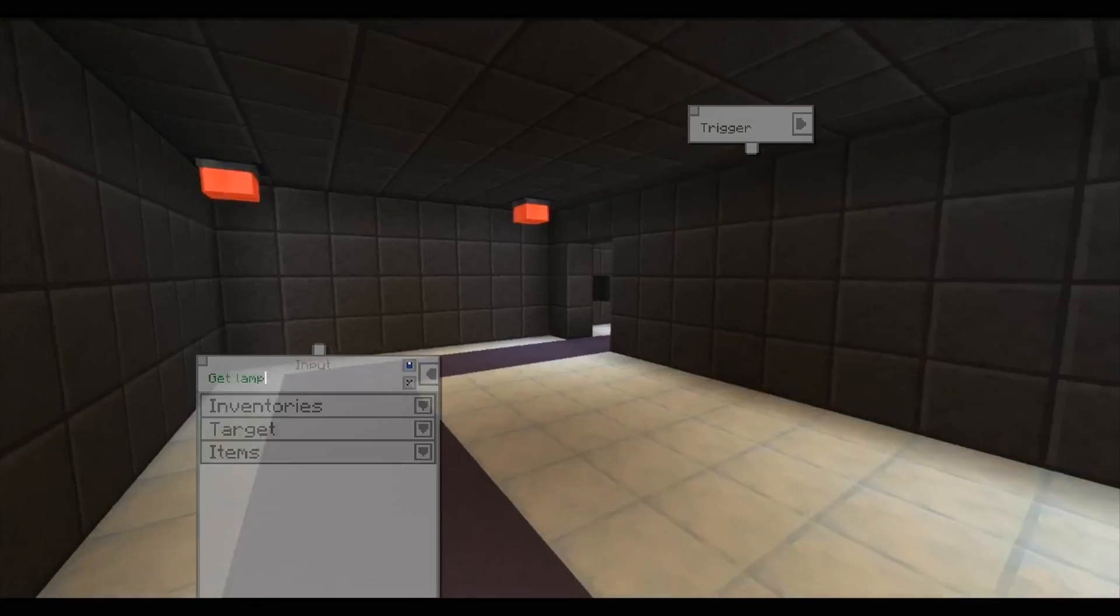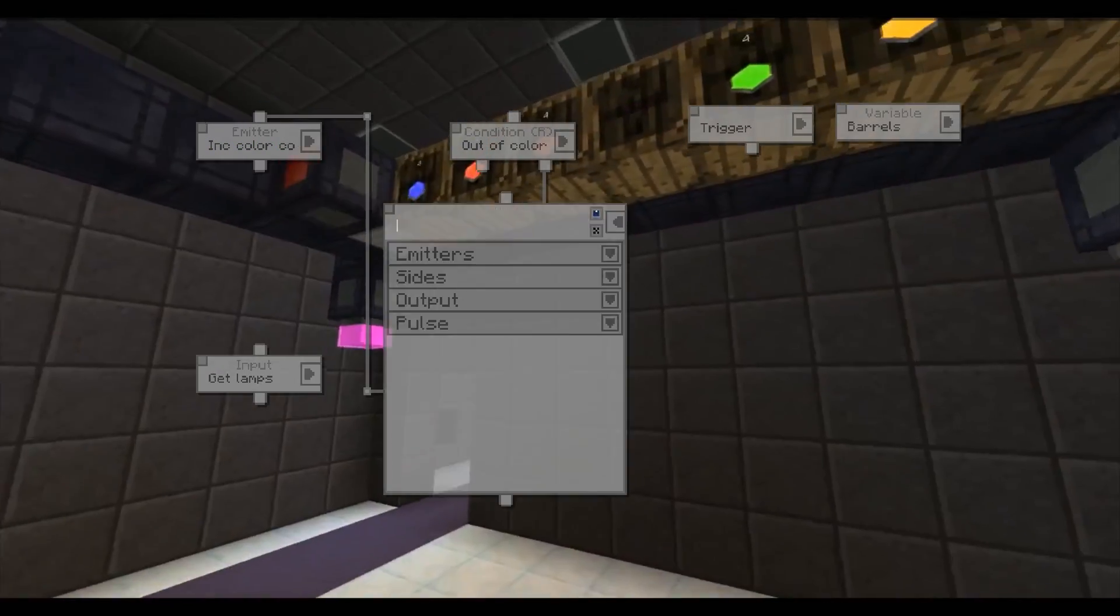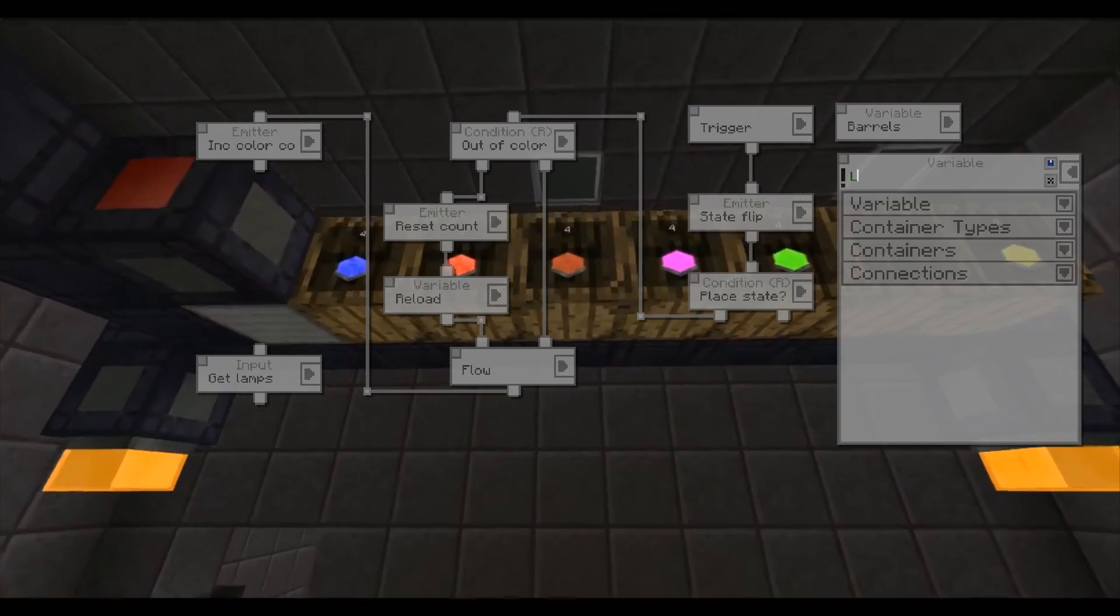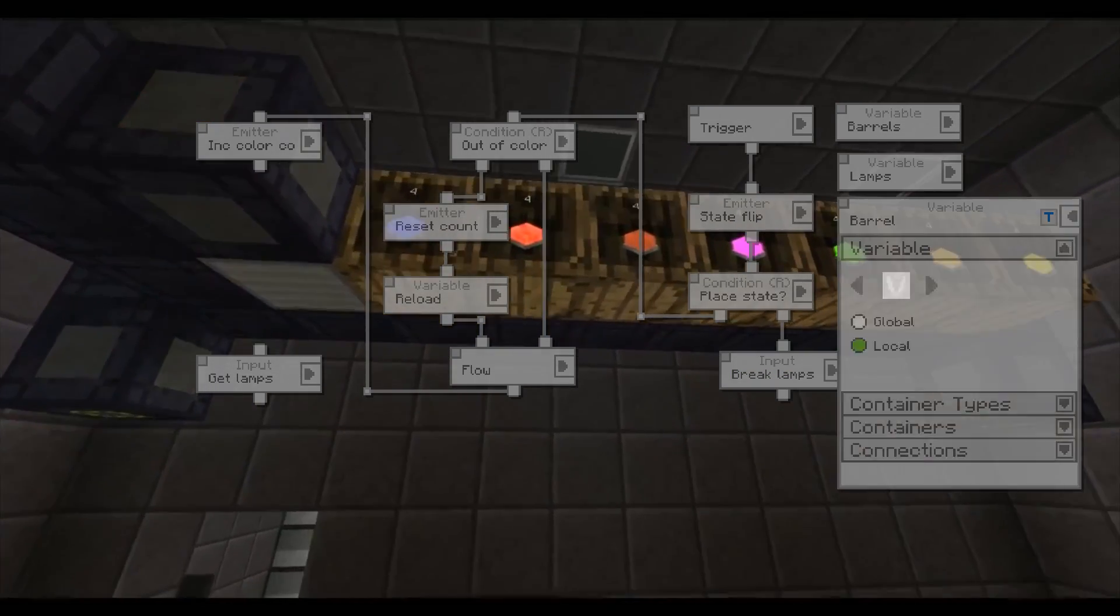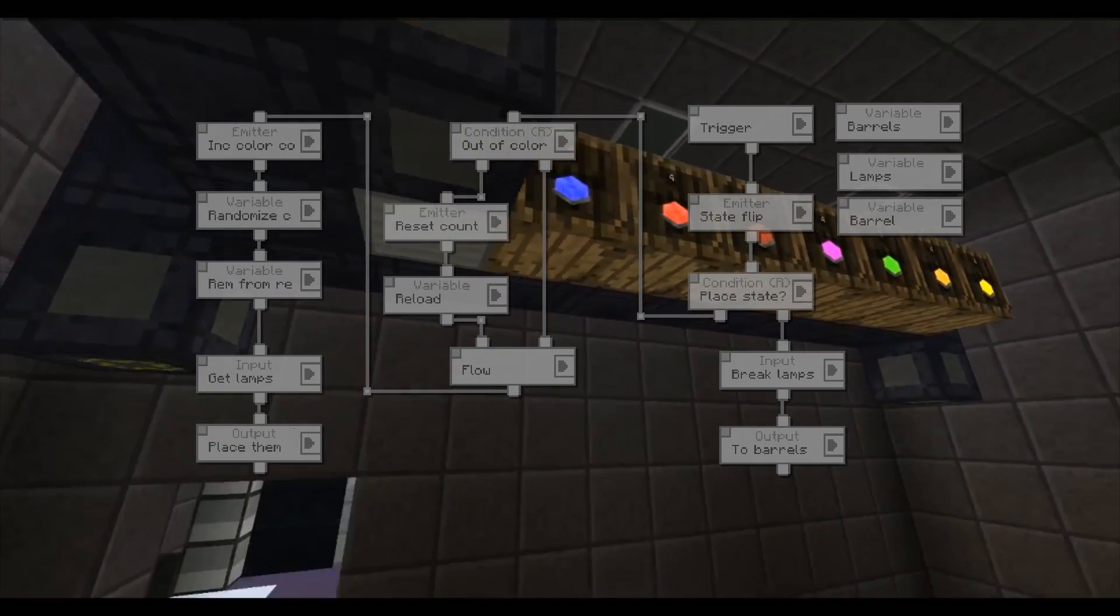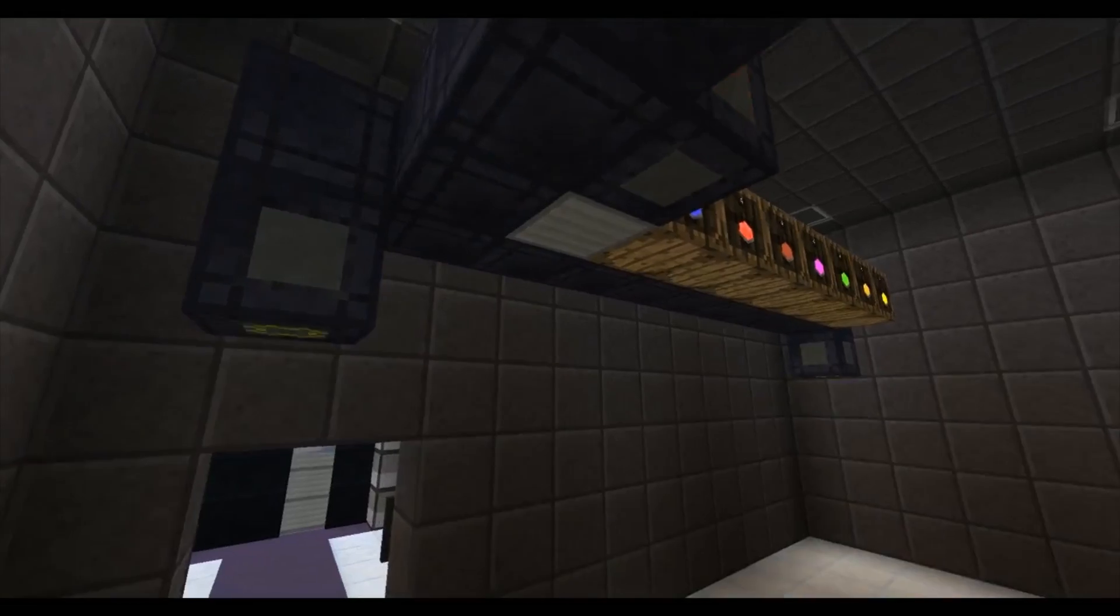Block gates can also be used to place blocks. By using the random retrieval setting of variables together with some valves and emitters, this system makes the block gates place random lamps.